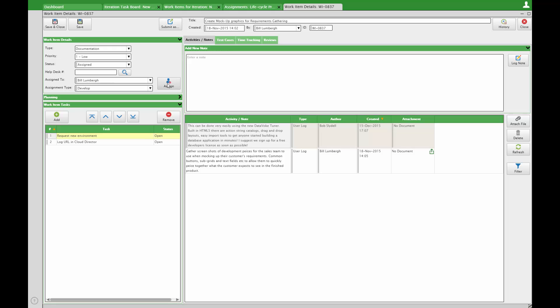Use notes, work item tasks, or even test case steps to provide detailed expectations for the task at hand.